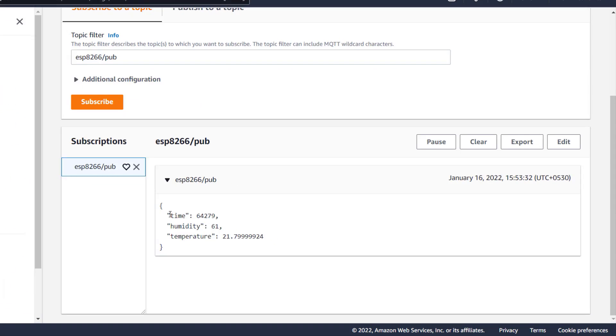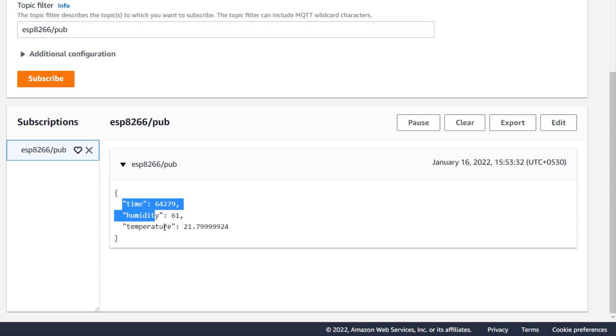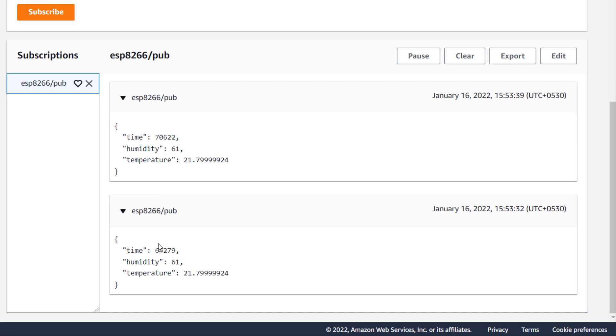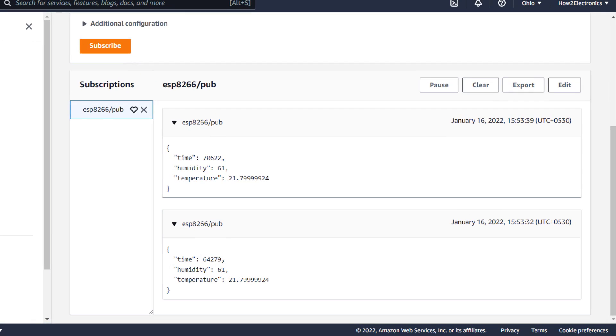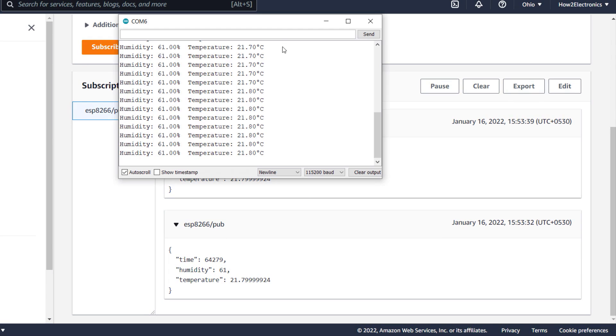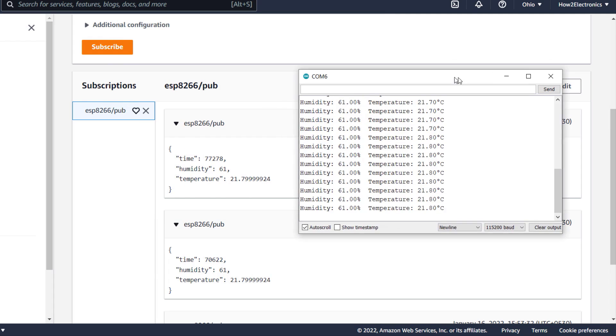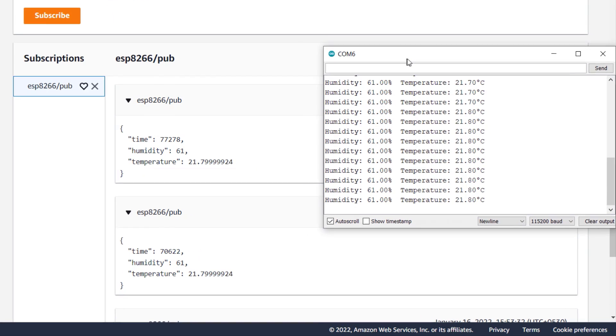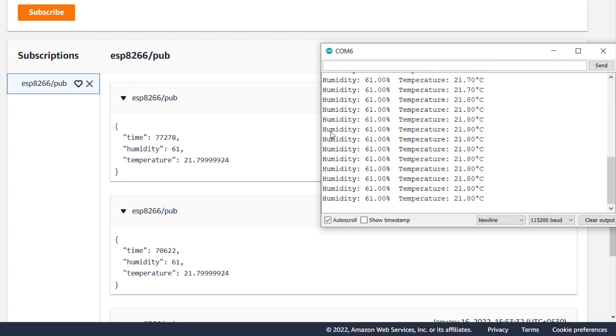When you hit the subscribe button, immediately the data from ESP8266 can be seen here. And this data is updated here after an interval of every 5 seconds. This is really amazing as we are able to receive the data published from ESP8266 through MQTT protocol.